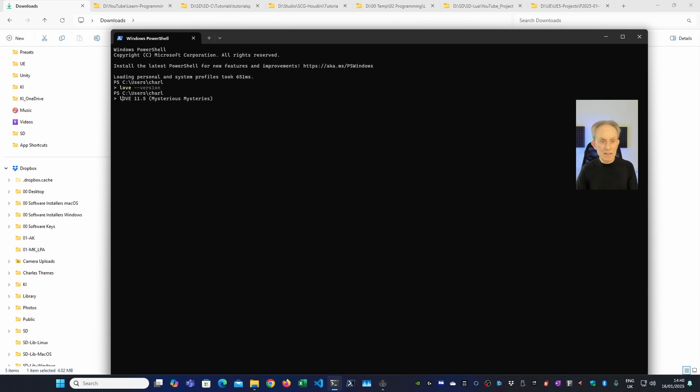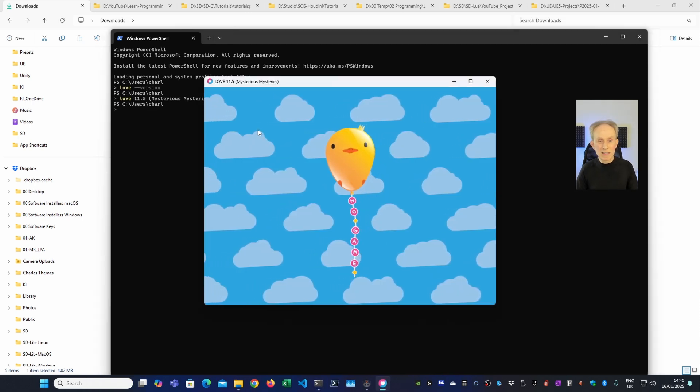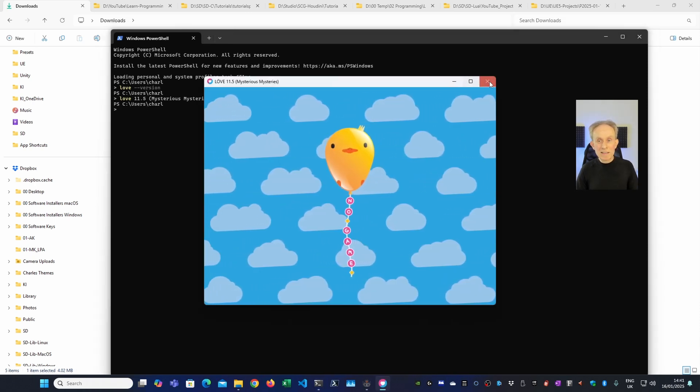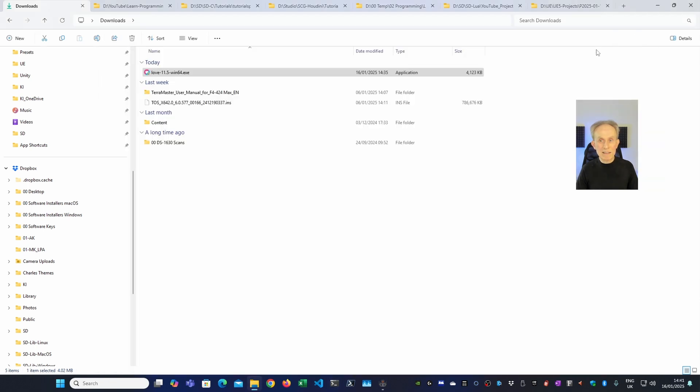And if I simply type Love with no version it should run the default game. And you can see it did. So Love is now correctly installed and available from the command line. Let's close that window.